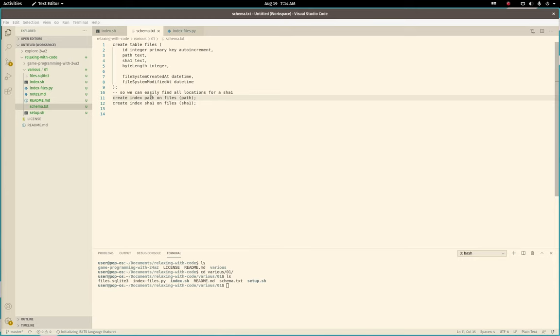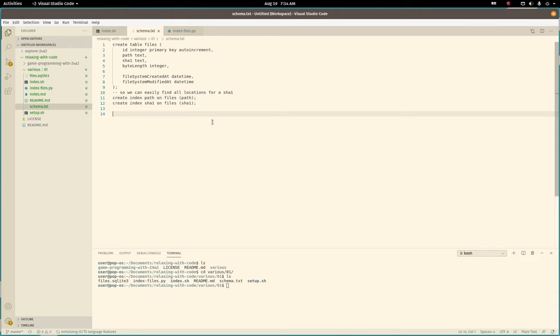The script is written in Python 3, and we store file information in a SQLite database. So here we go. Over here, you can see the schema. Very simple.